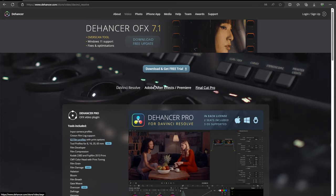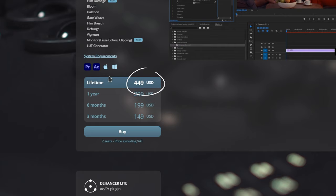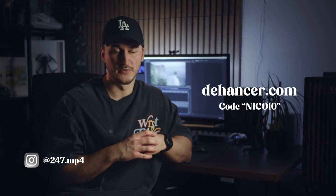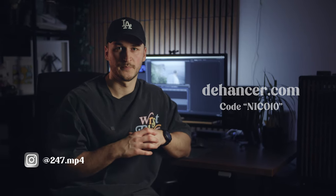Dehancer Pro's lifetime license for the full package is $449 US dollars, which is on the expensive side for a plugin. But if you really love film emulation and are into the vibe and looks of it, I think it's definitely worth the investment. There's a free trial you can download at Dehancer.com, and if you want to buy it, I have a 10% discount code in the description. Thanks for watching and see you next time.